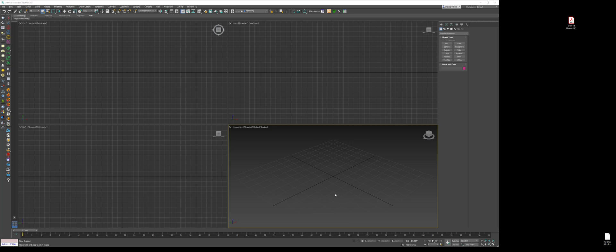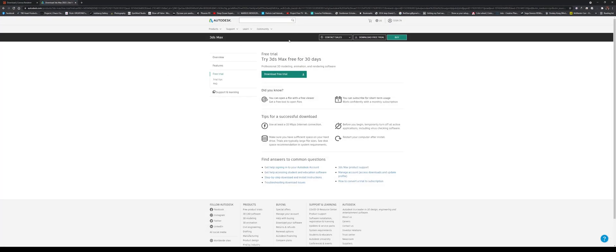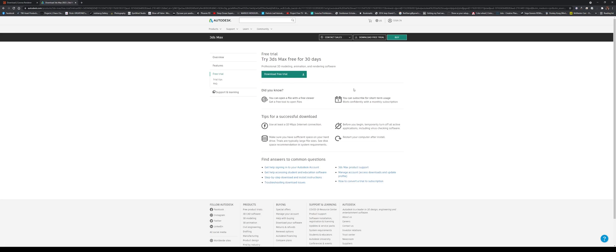You could get a free 30-day trial from autodesk.com. So if you go there, you go to 3D Studio Max, you could download it, install it—free 30-day trial. I don't think there are any restrictions at all; you just can't use it for commercial use.